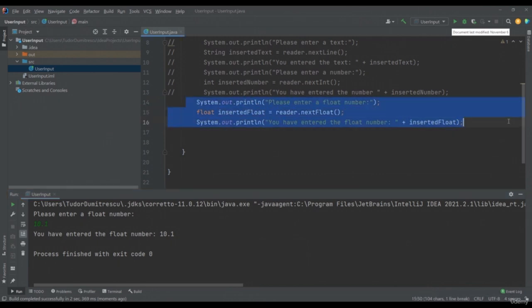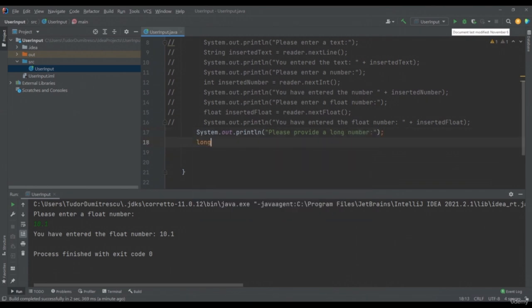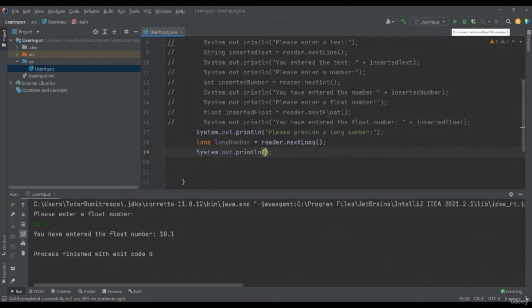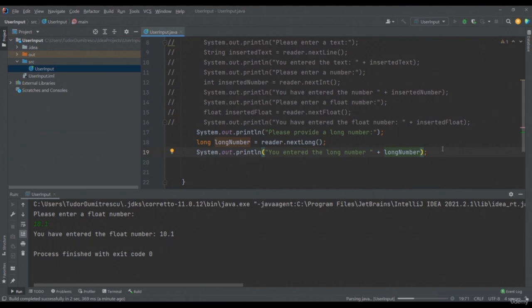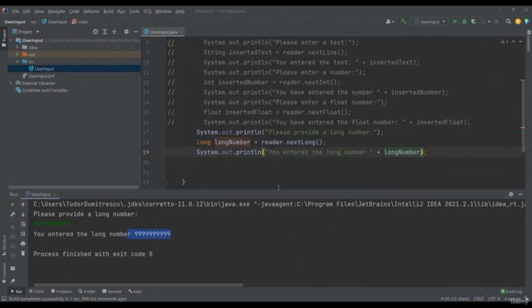To read a long number, we will use the nextLong method. System.out.println("Please provide a long number"). long longNumber equals reader.nextLong(). We will also write System.out.println("You entered the long number " + longNumber). We will run the application again, provide 99999999999, and we can see it also printed the number I just entered.